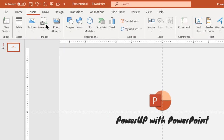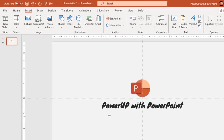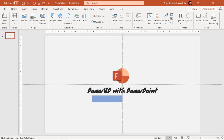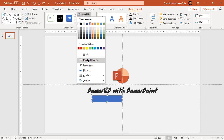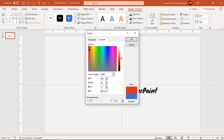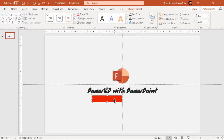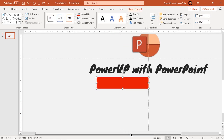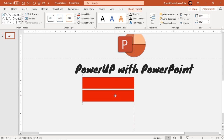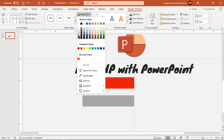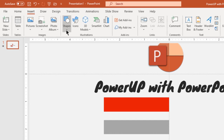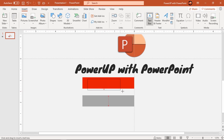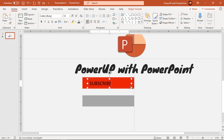Now go to the Insert tab and draw a rectangle shape. Make it no outline and fill it with a red solid color. Then go to the Insert tab and add a text field. Type in 'subscribe' and format it as per your requirement.